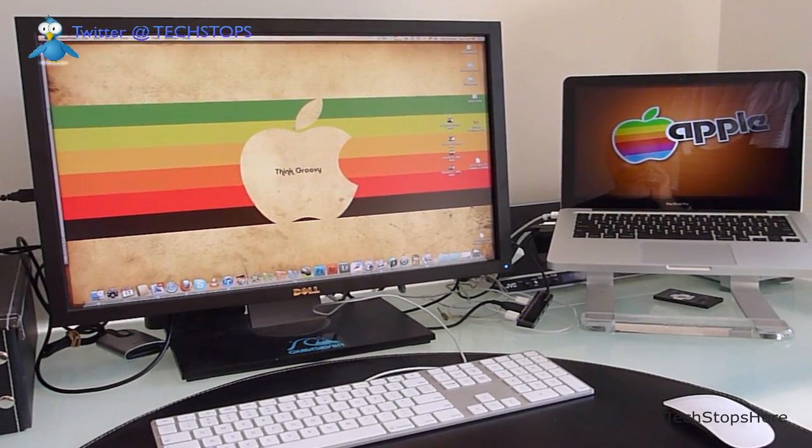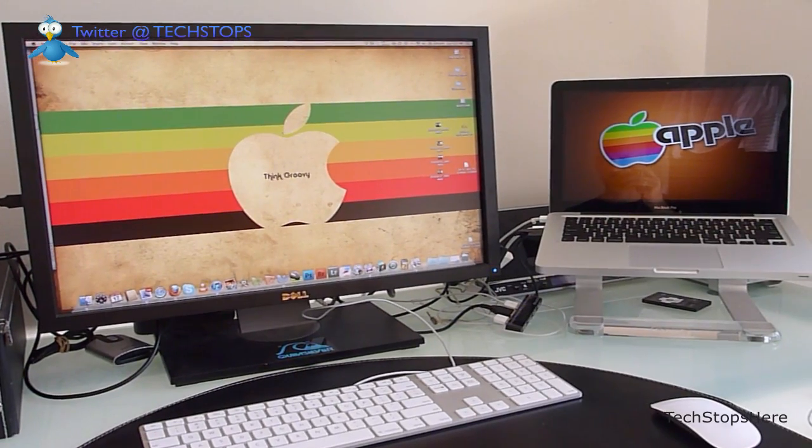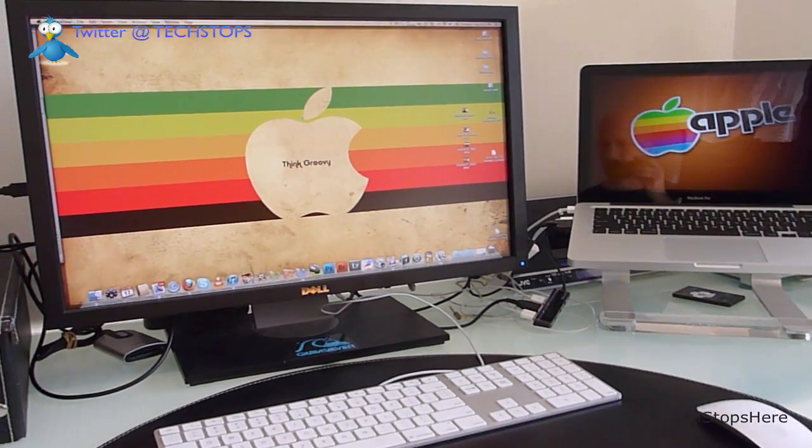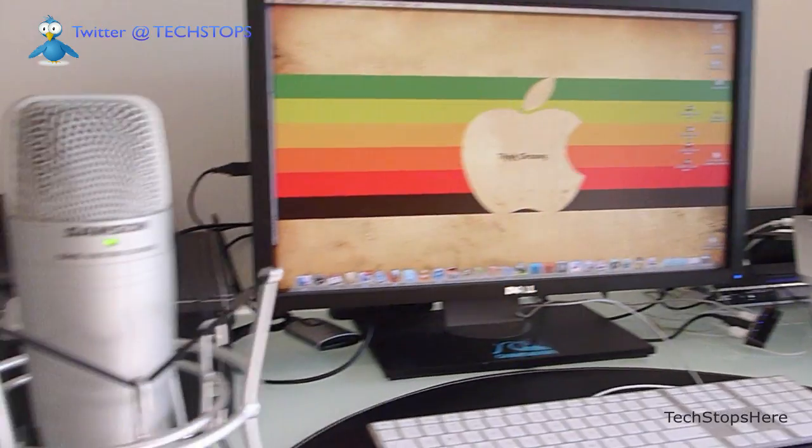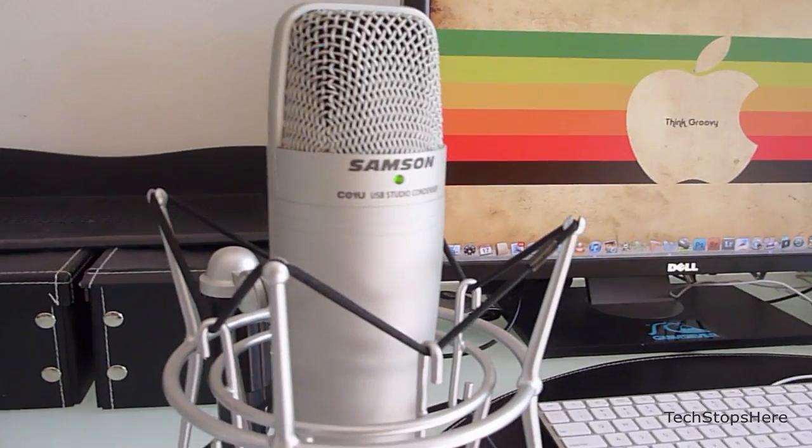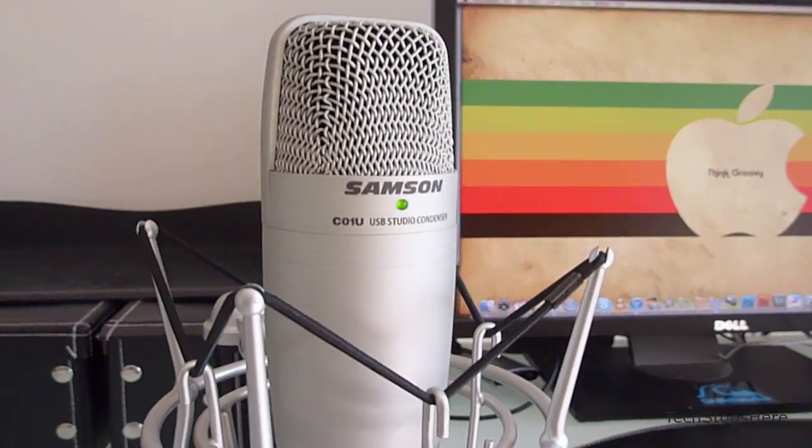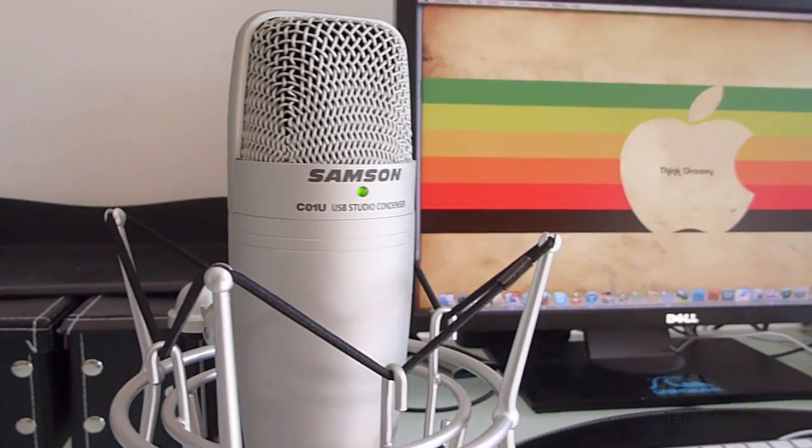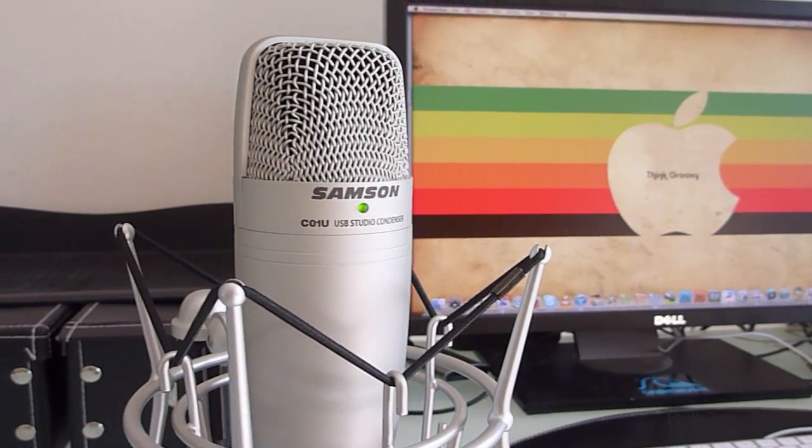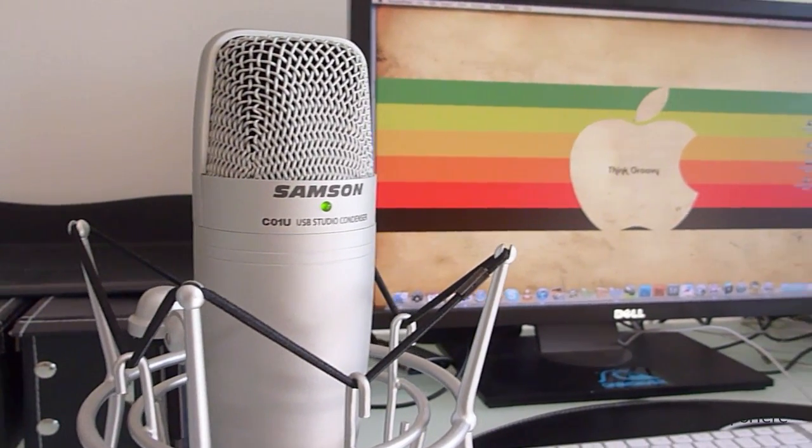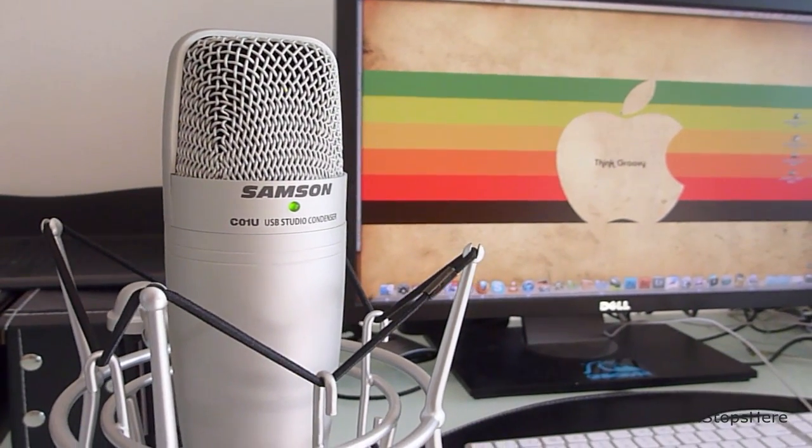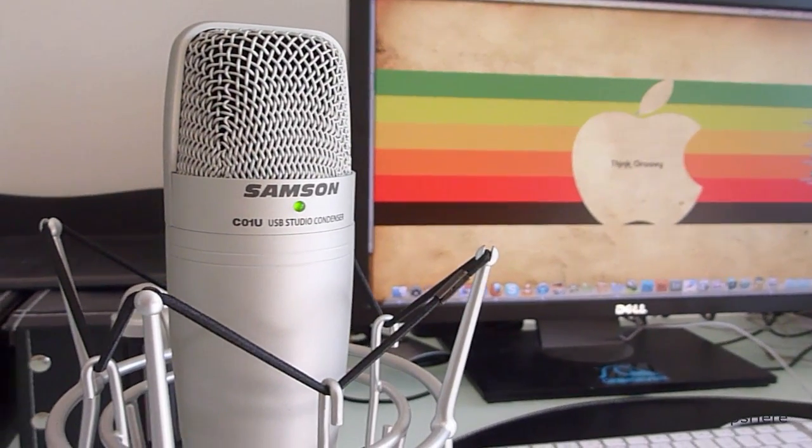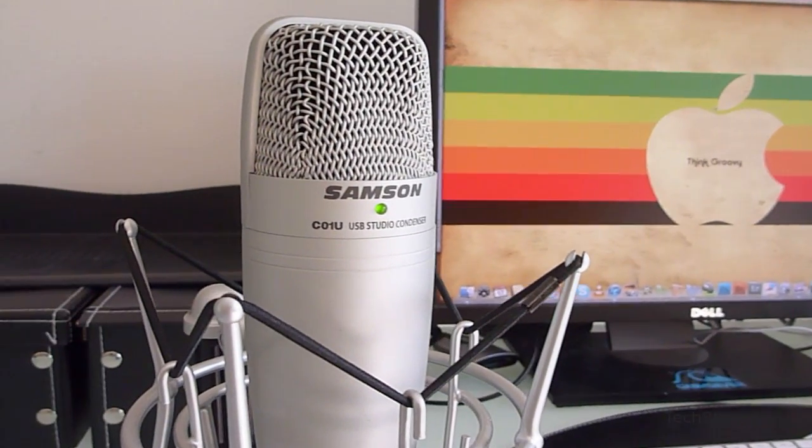If I start up, this is the Samson C01U microphone that I use for my YouTube podcast videocasts. I've got a review video on that one on my site, so you can check it out.